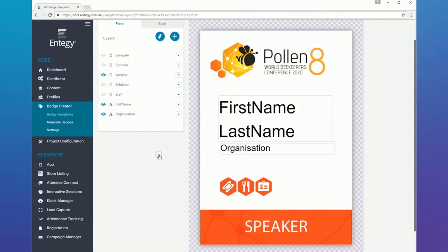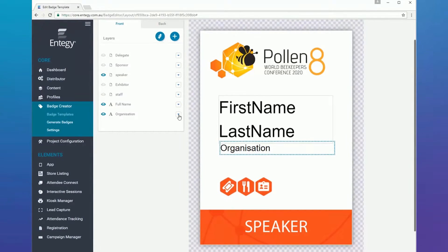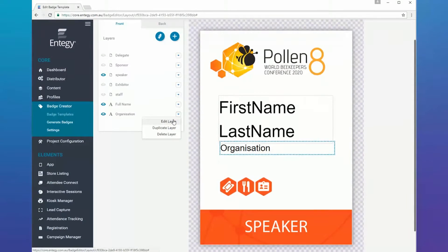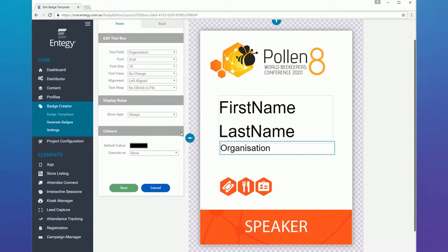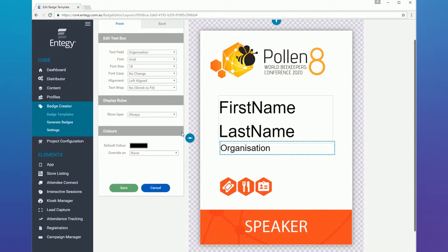Now looking at the organization layer, which is another field drawn from profiles, the display rule is set to always show because we want every badge to include organization regardless of the profile type.